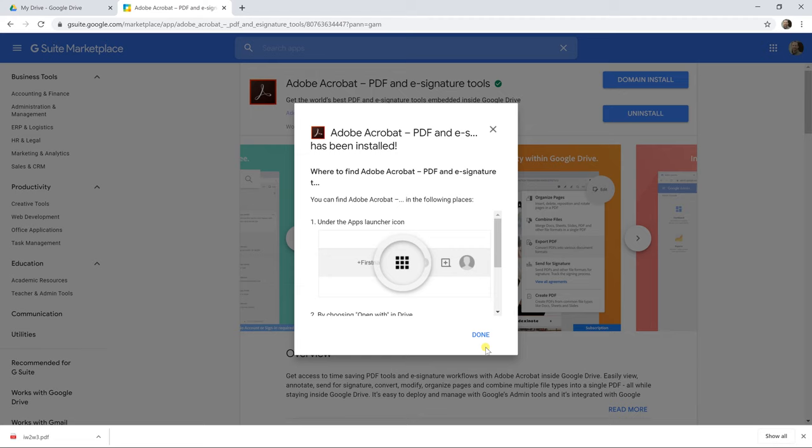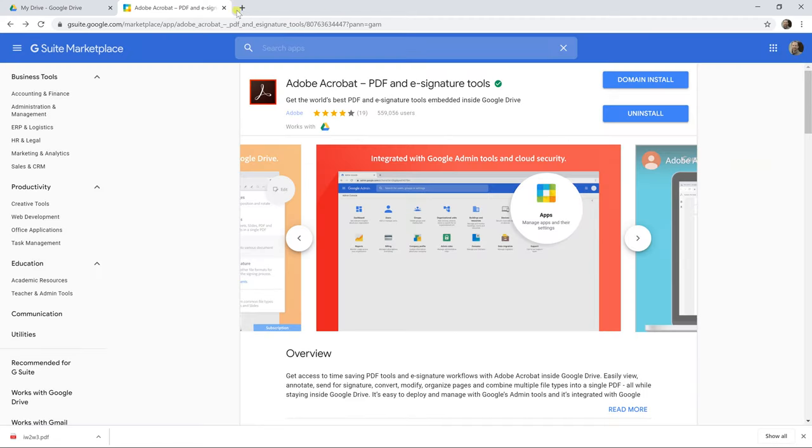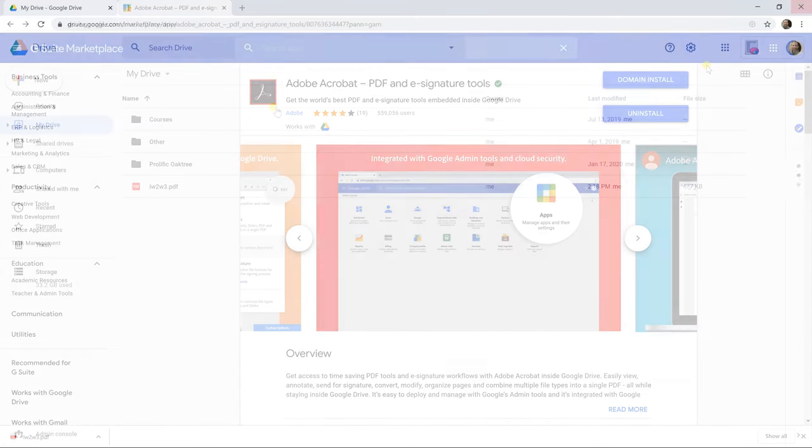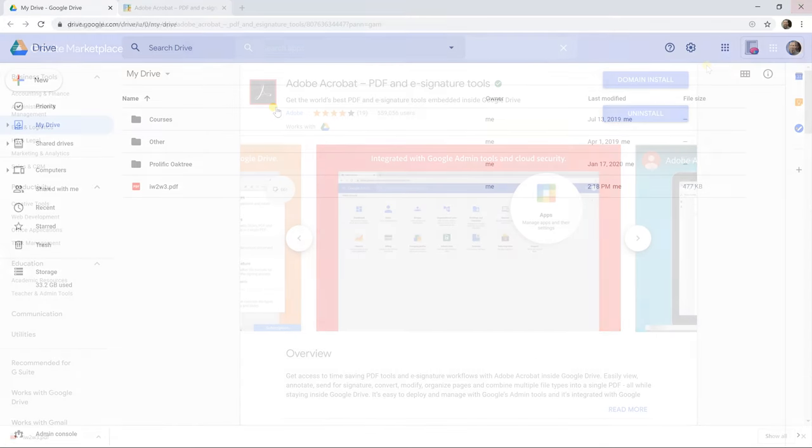And now it's telling you that Adobe Acrobat has been installed. So we'll left-click on done. We're going to close our browser down and restart it. Okay, we've just restarted the browser.